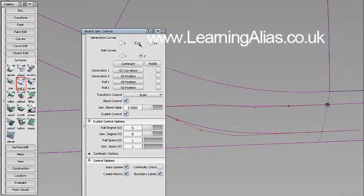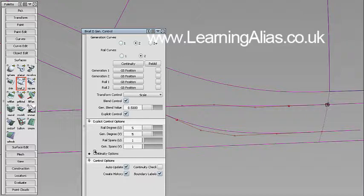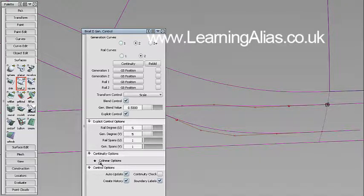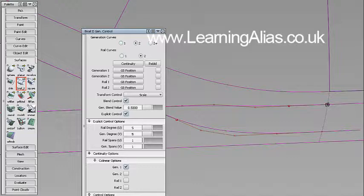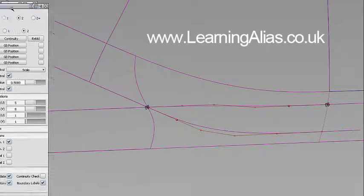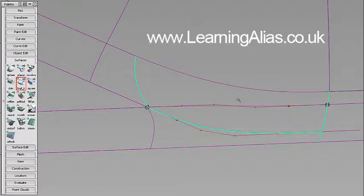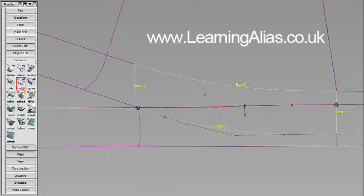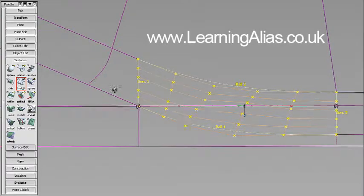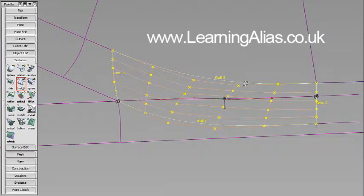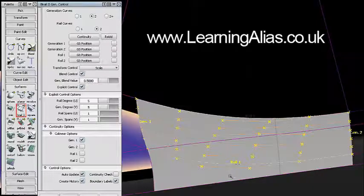Generation curve two, two, and start them on position. Continuity collinear, let's have G1. Okay, so select the curve, select the surface edge, turn them on. You can see they're a bit messy.